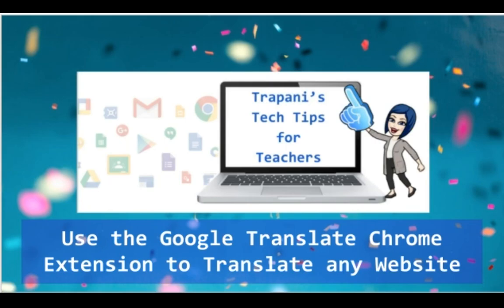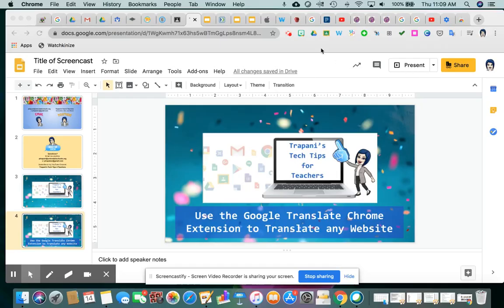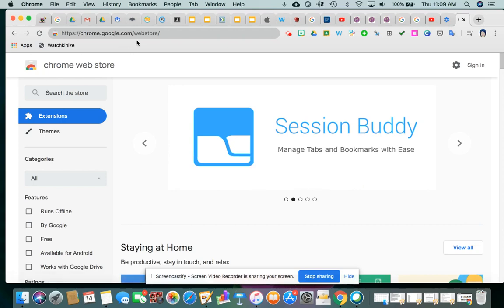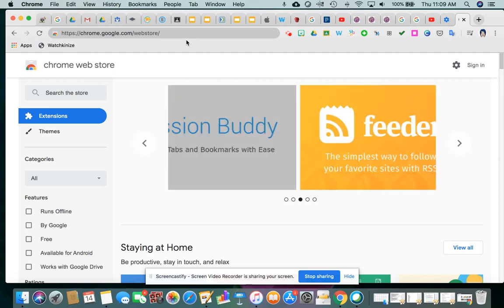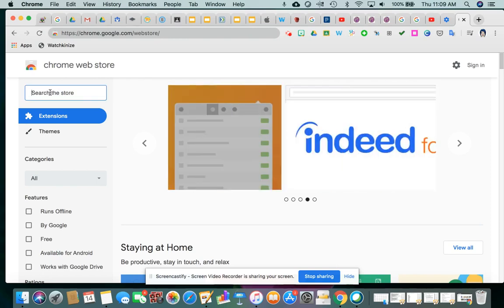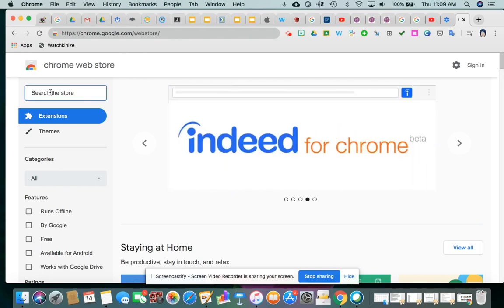So, step one is to go to the Google Chrome Web Store, and the website is right here, chrome.google.com/webstore. Once you're here, you can search for any Chrome extension if you happen to know the name of it. In this case, you do.